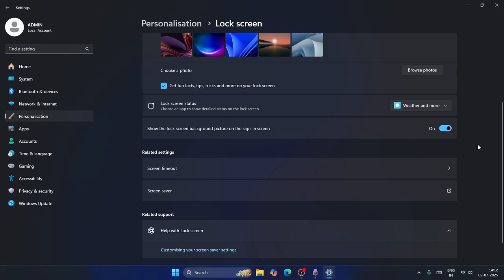the profile picture over here, as you can see for the admin I'm using, I don't have any profile picture. So if I want to change it, all I have to do is go over here and click on